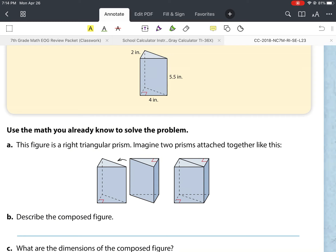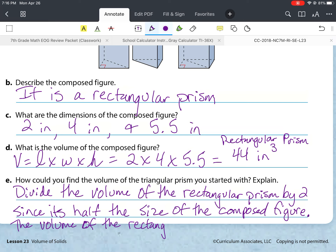Part d asks for the volume of the composed figure. For the volume of a rectangular prism, the formula is length times width times height, so we take 2 times 4 times 5.5. Two times four is 8, and 8 times 5.5 gives us a total volume of 44 cubic inches. Our units are always cubed because we are multiplying three dimensions together — length, width, and height.